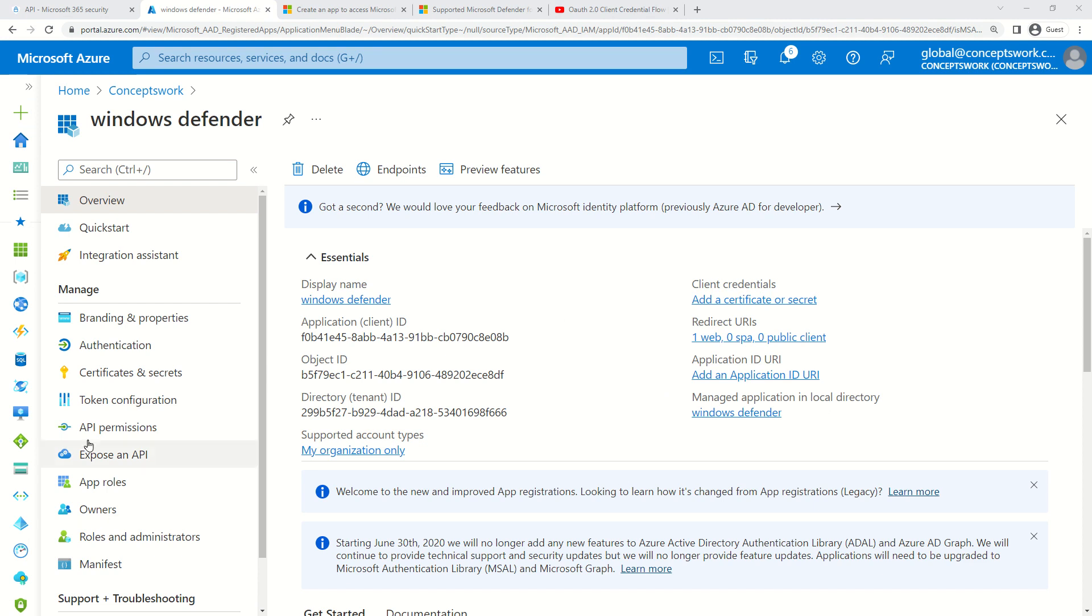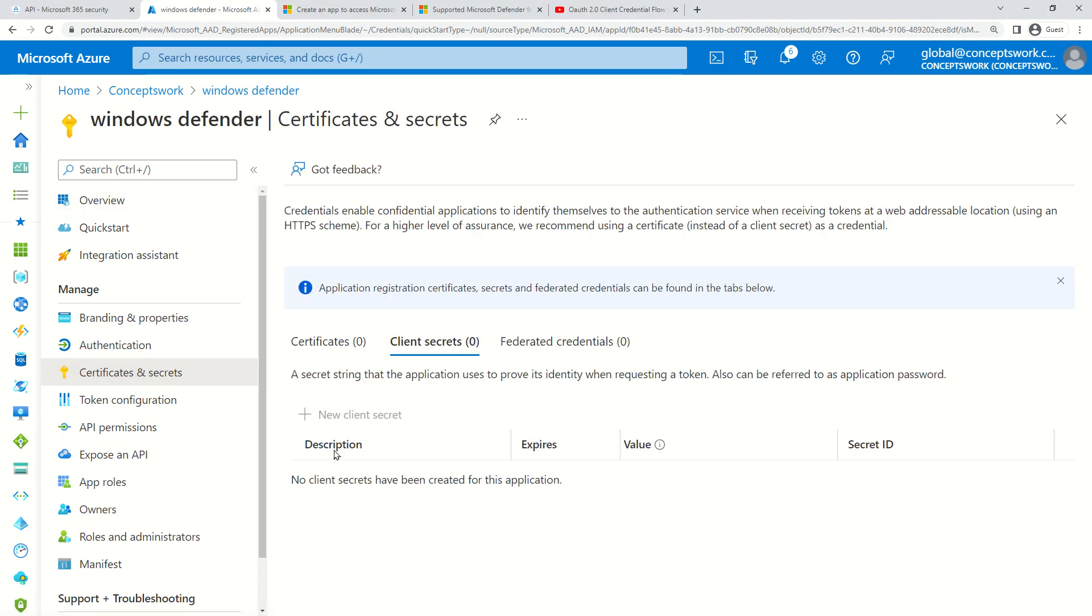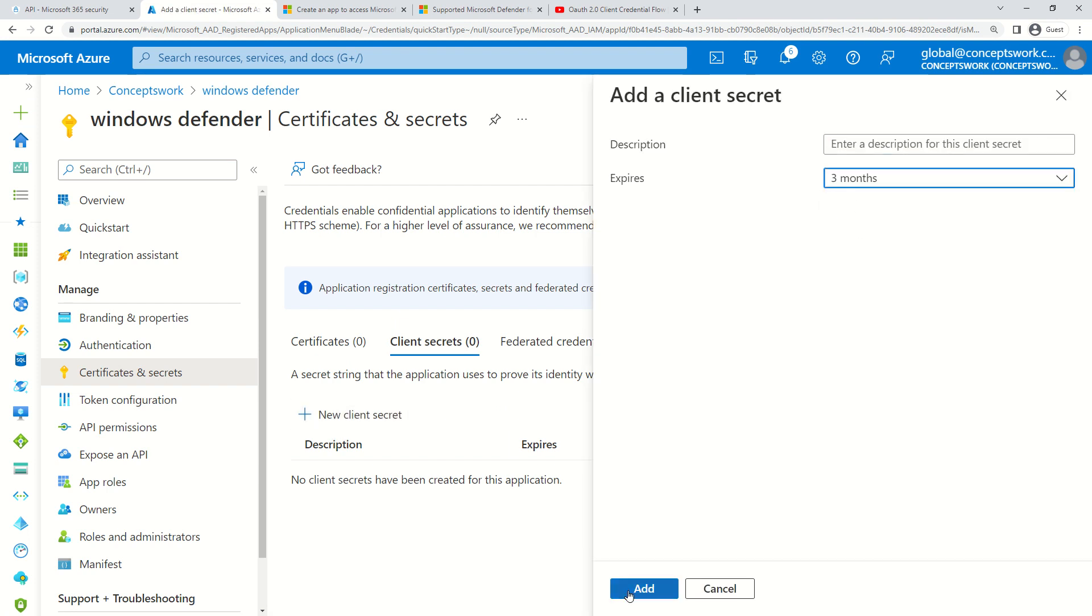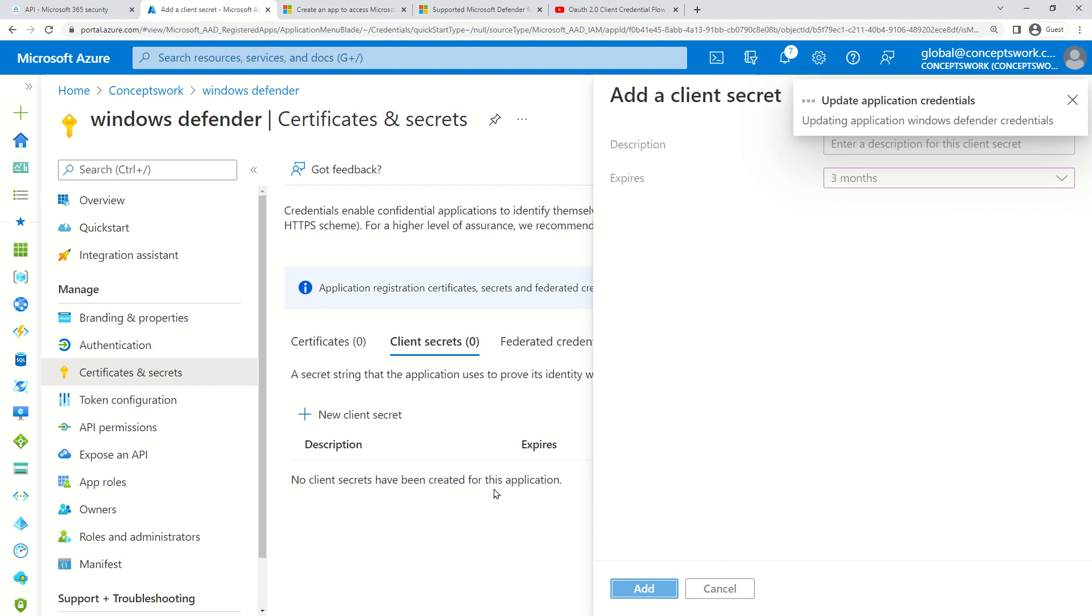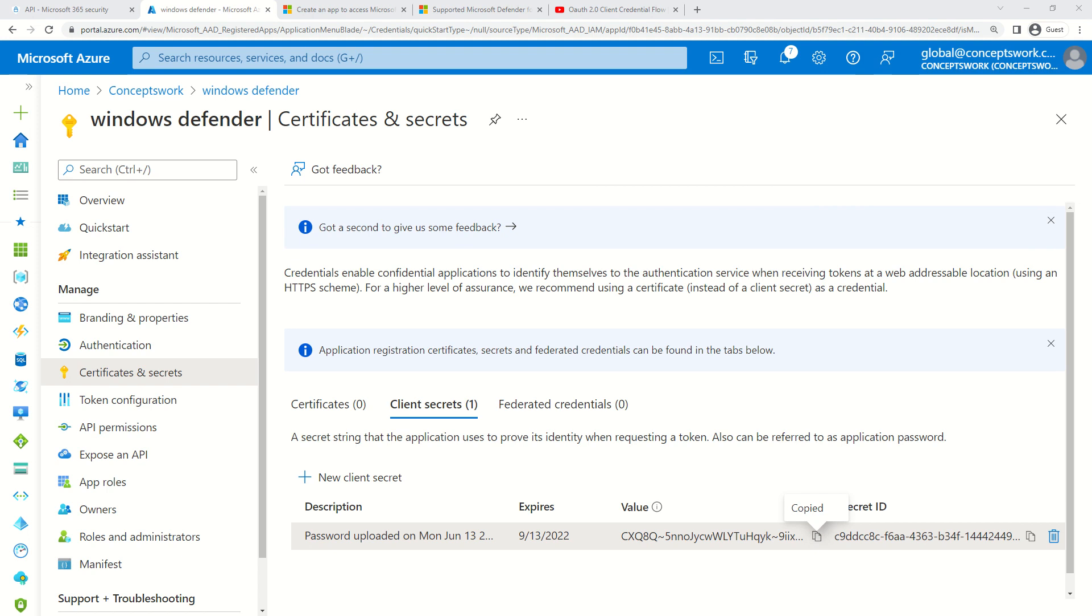Then I'll go to Certificates and Secrets and create a new client secret. Let's give it a timeline of three months. I'll copy this value and save it so we can use it in the future.